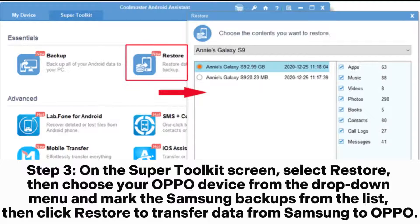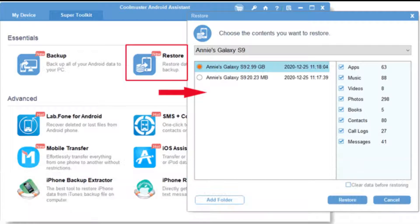Step 3. On the Super Toolkit screen, select Restore. Then choose your Oppo device from the drop-down menu and mark the Samsung backups from the list. Then click Restore to transfer data from Samsung to Oppo.